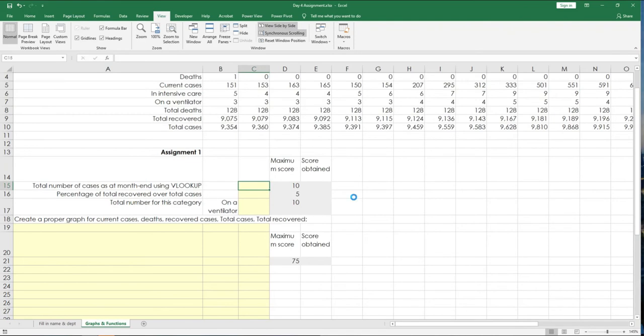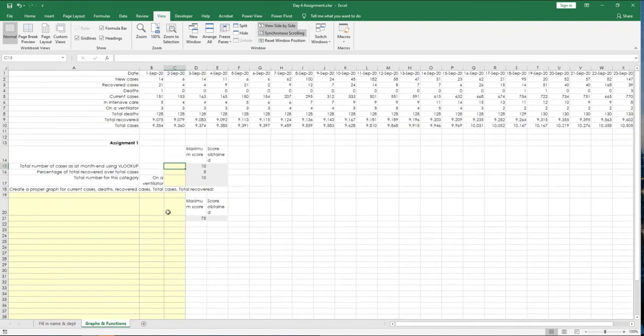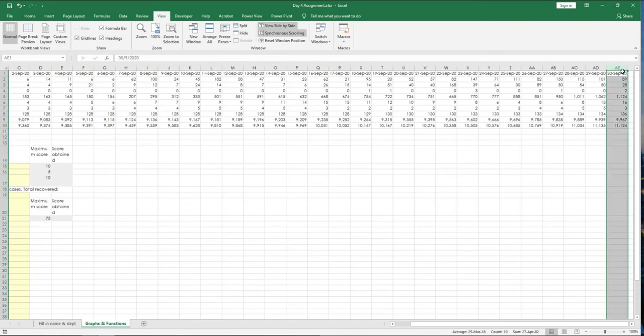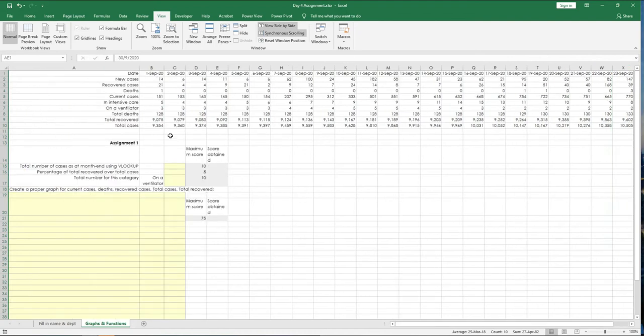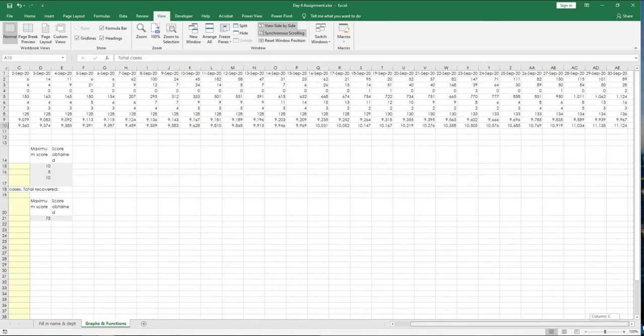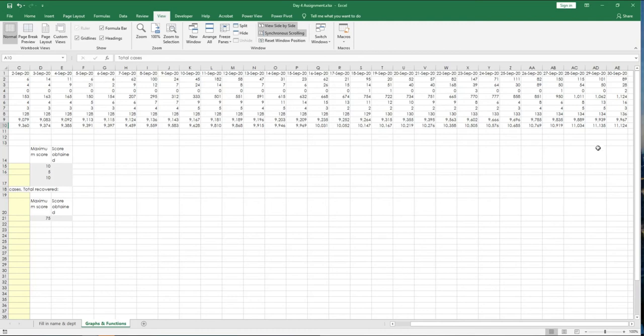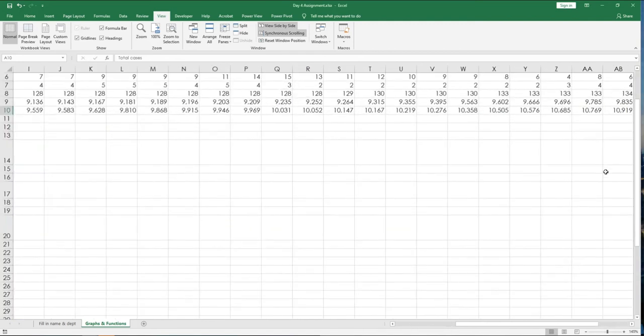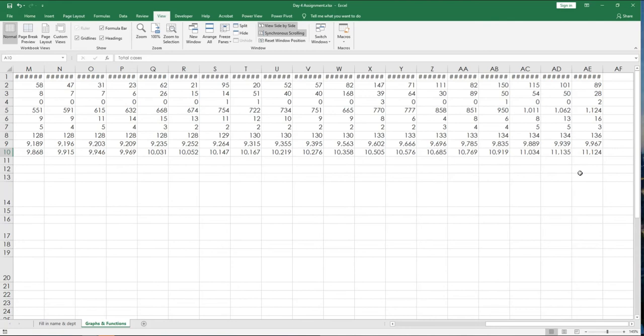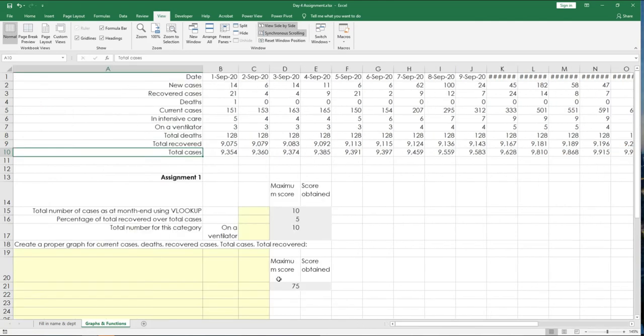So, coming back to this example, total number of cases as at month end. Where is the month end column? It's actually here. Where is total number of cases? I'm going to scroll. It's the last row. It's row number 10. Now, I'm actually directly giving you the answer. All you got to do is to derive the answer on the last cell. You need to know that it's column number 1. So, I've given you the answer already.